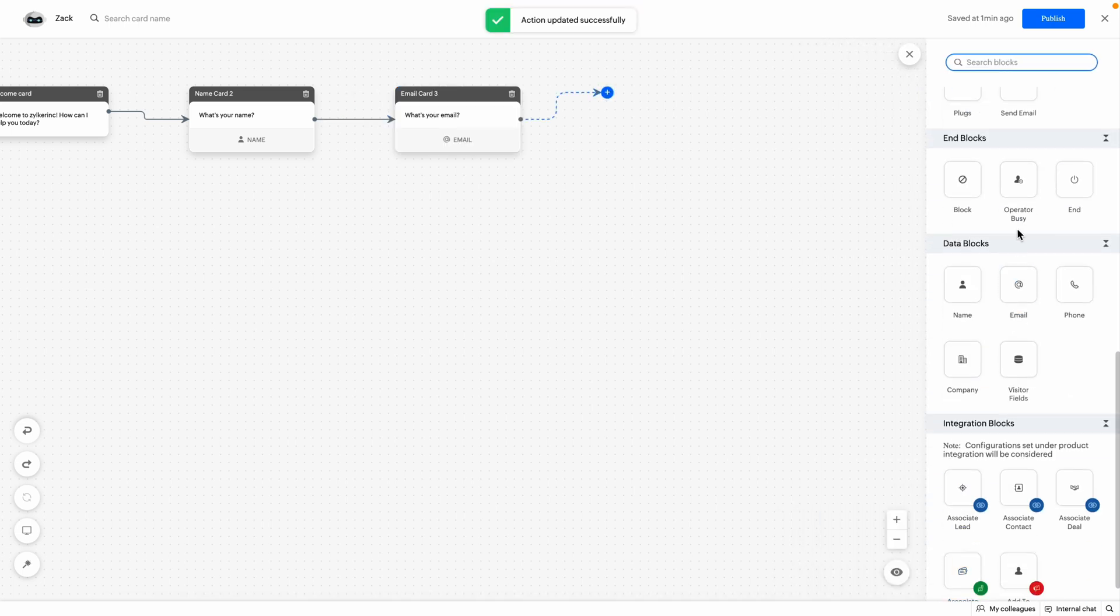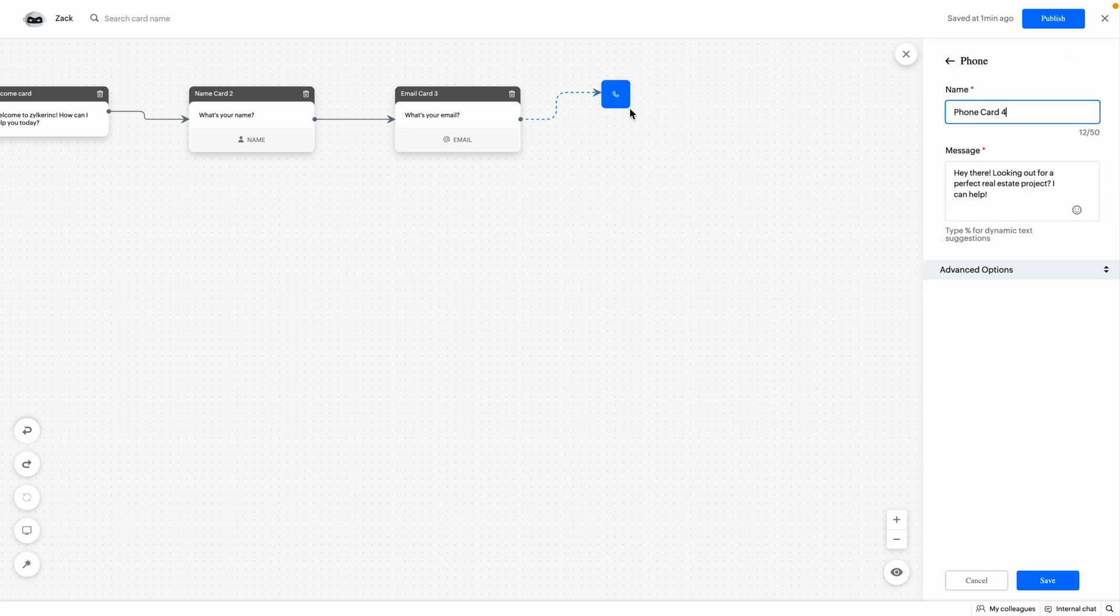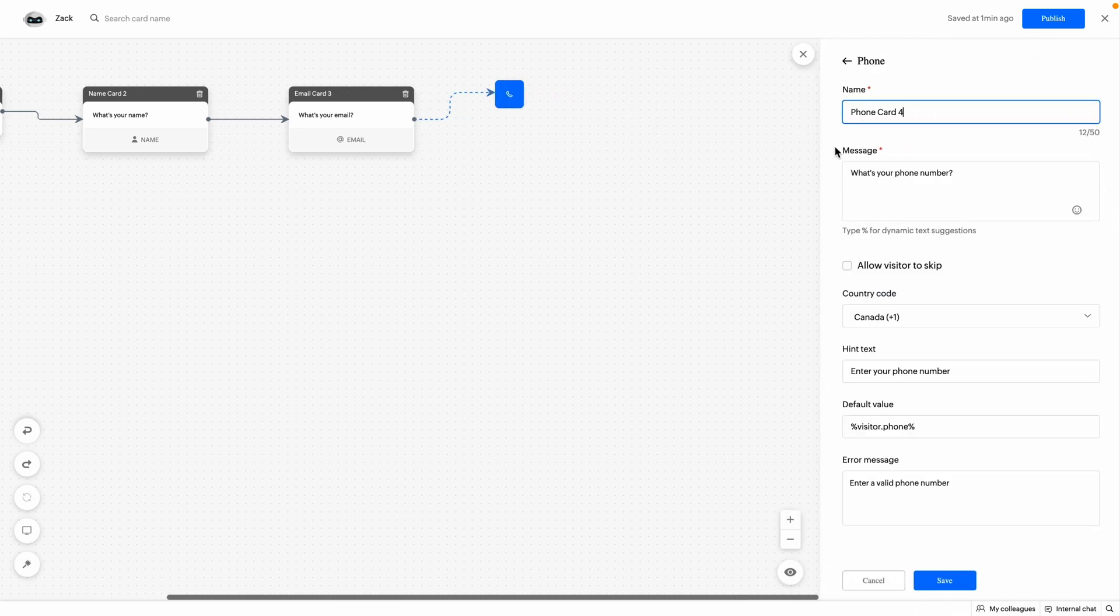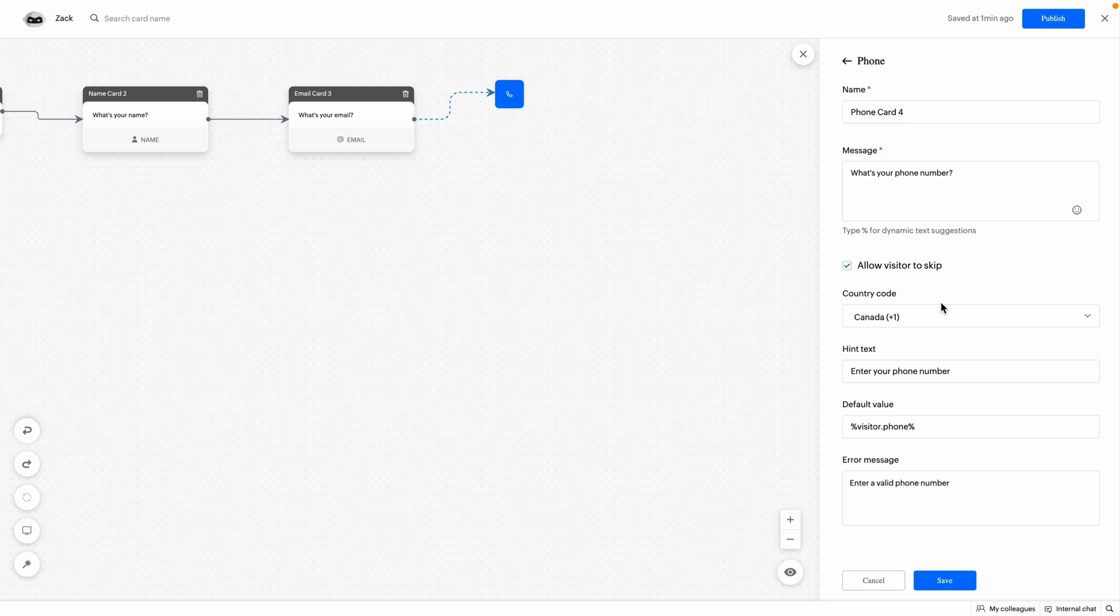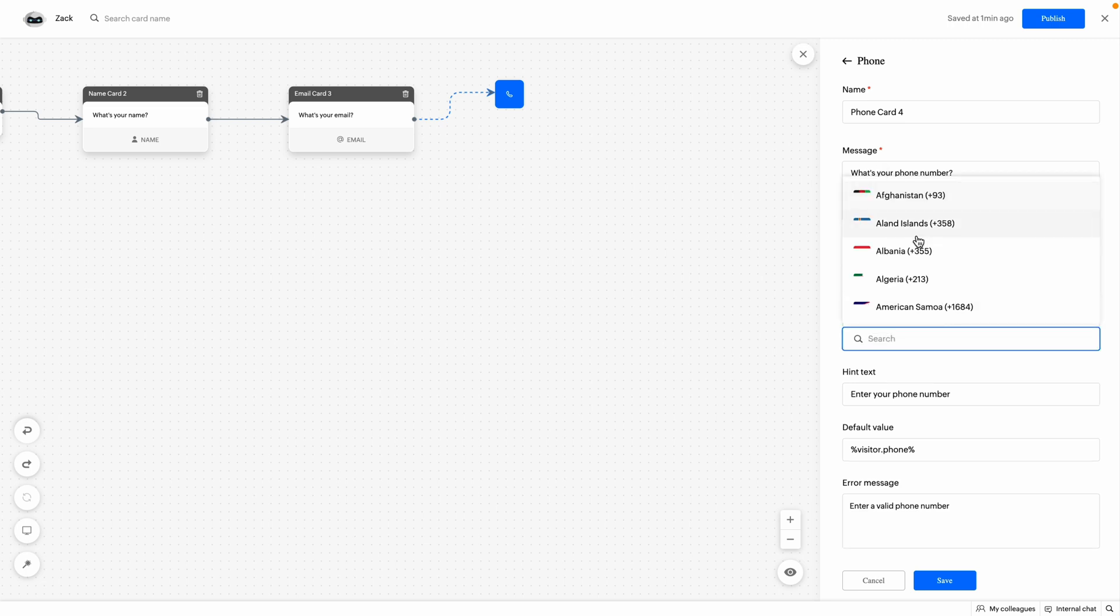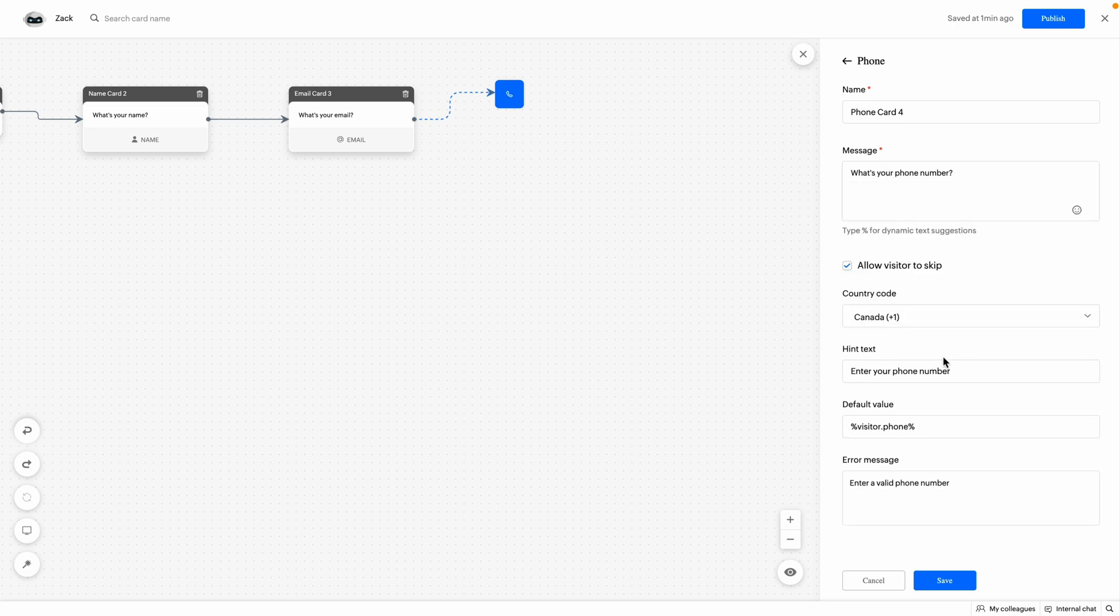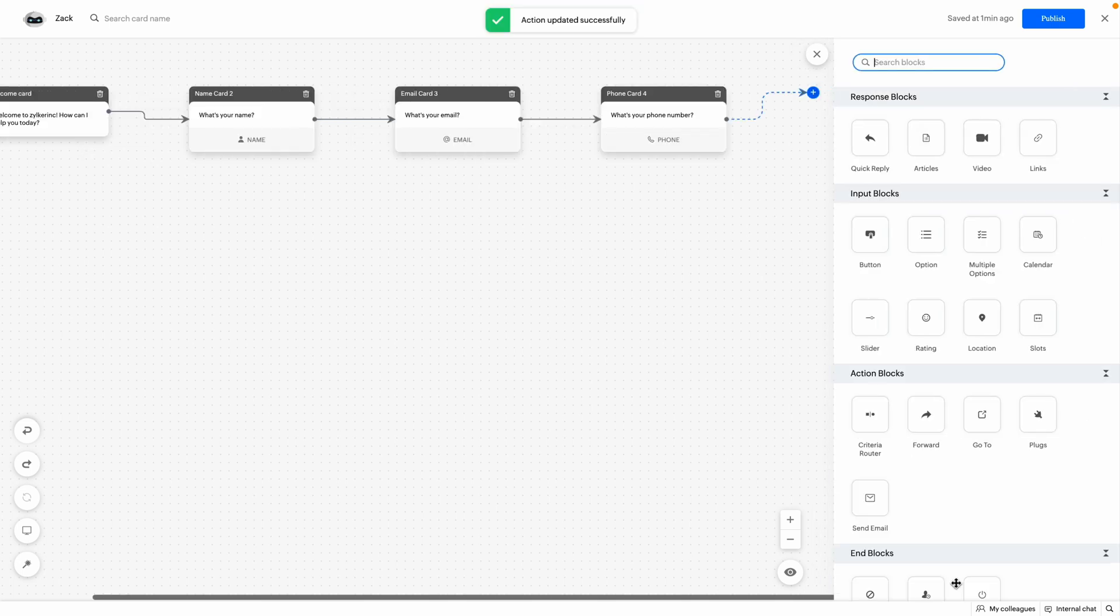Next, the phone block is used to get phone numbers from the visitors. Drag and drop the phone block and configure all the inputs required. You can choose the country code as per your need or geolocation and click on save.